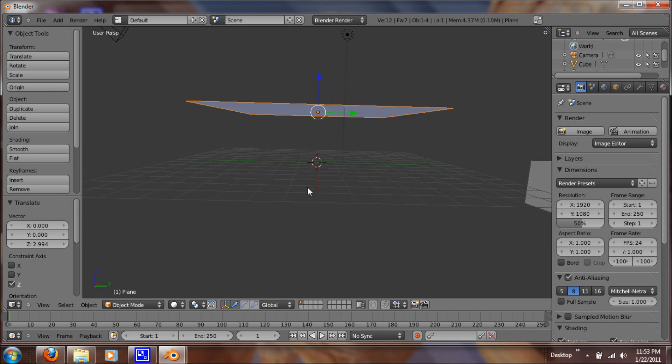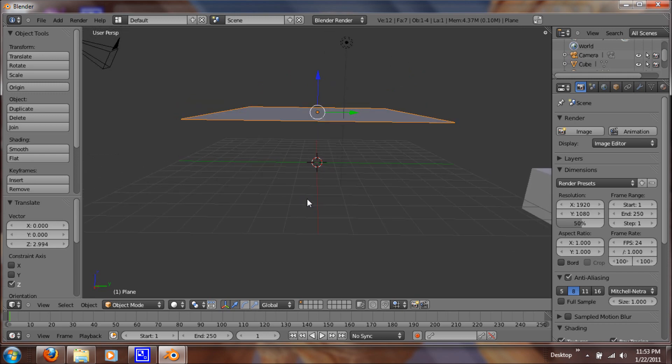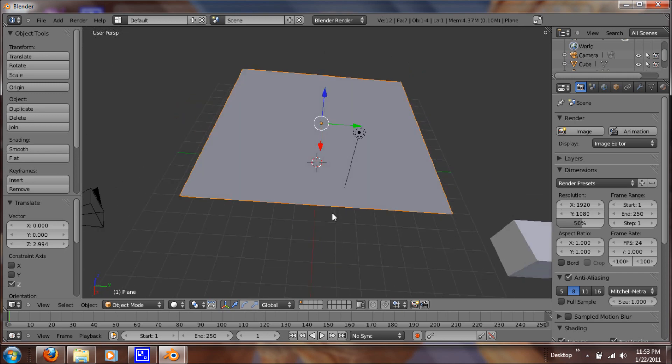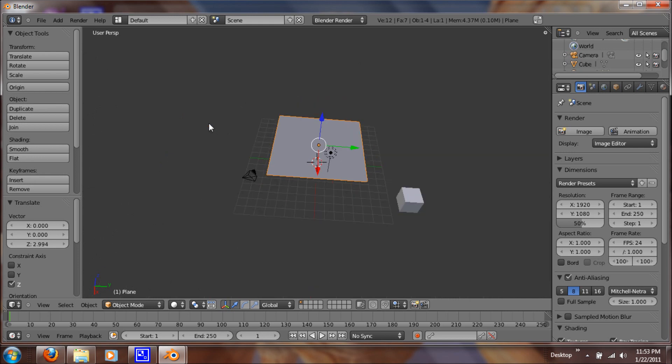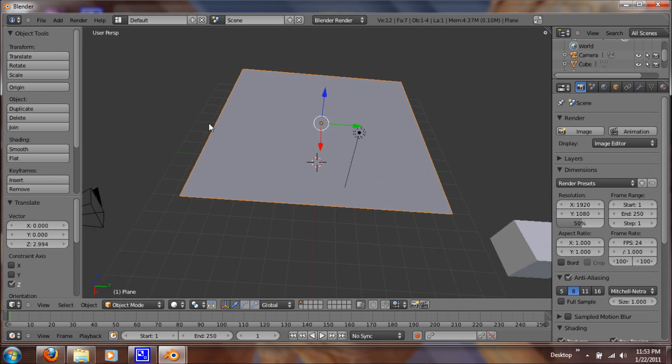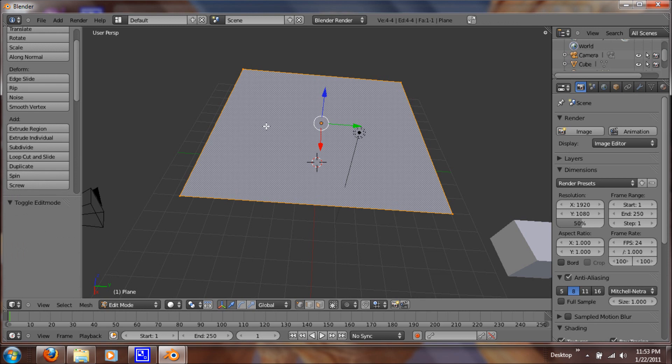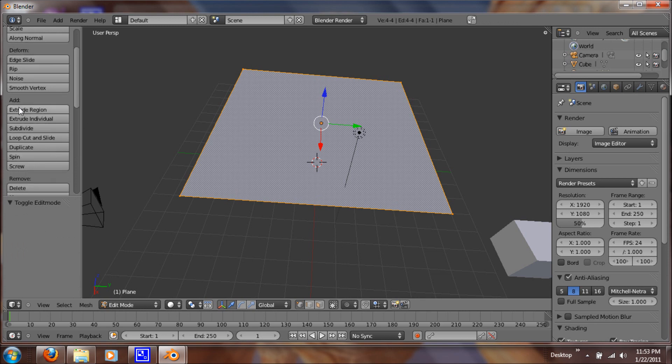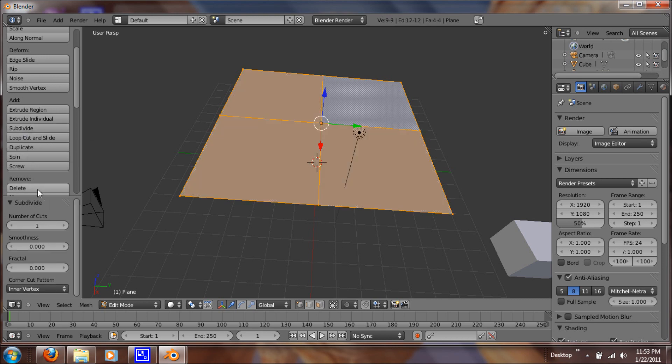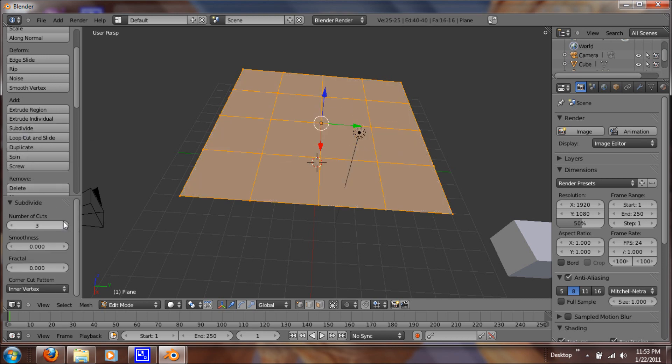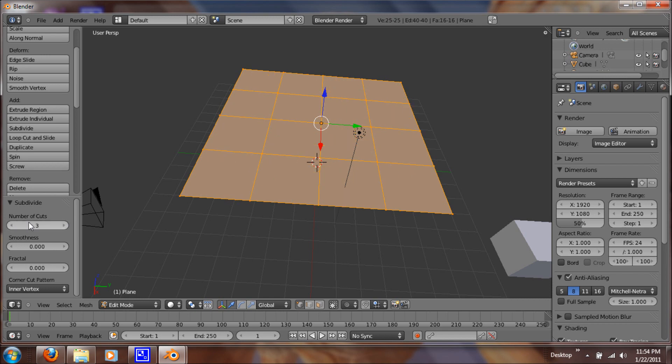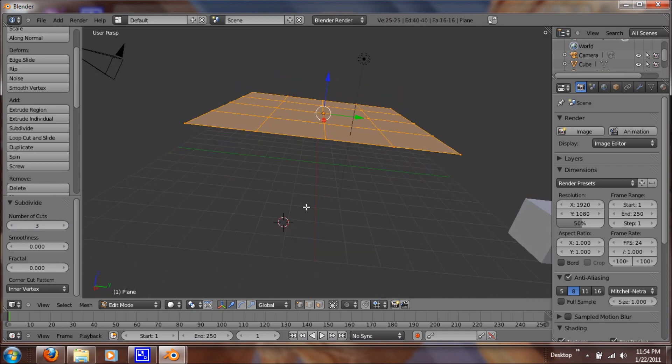Alright, so now what we want to do is we want to subdivide it. So let's go into, let's scroll down. It's not there because we're not in edit mode. Now that we're in edit mode, we have the under add, we have the option to subdivide. So let's make that number of cuts. Let's just do 3 so you can see how it looks.